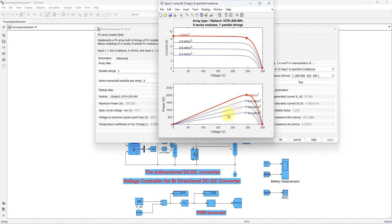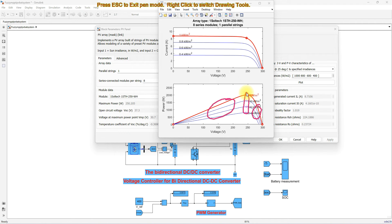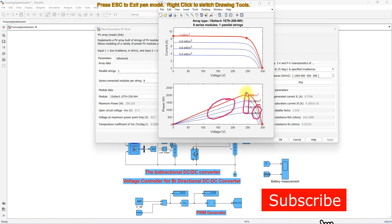That point needs to be maintained in the PV panel in order to get the maximum power. When you operate the PV panel at any other point, you will not get the maximum power from the PV panel — only at this specific point will we get the maximum power point. So in order to get that maximum power point, we are going to use the Fuzzy MPPT algorithm.